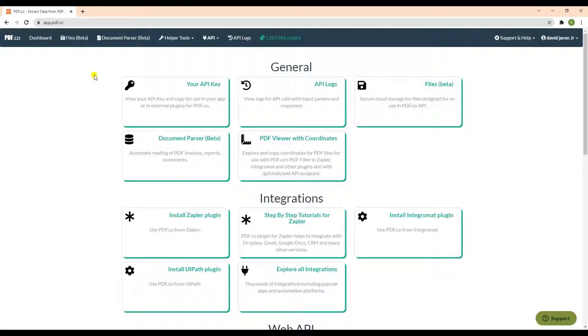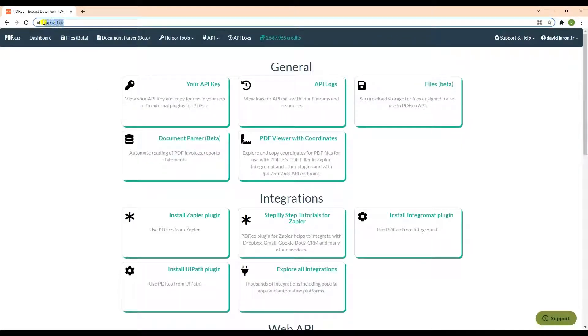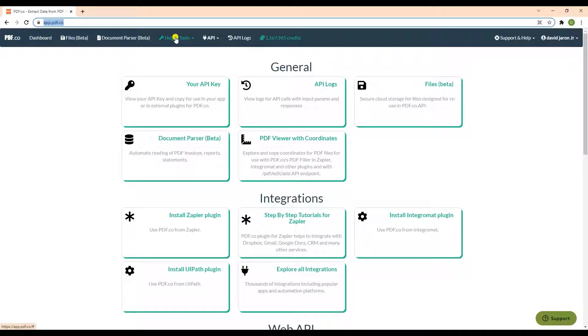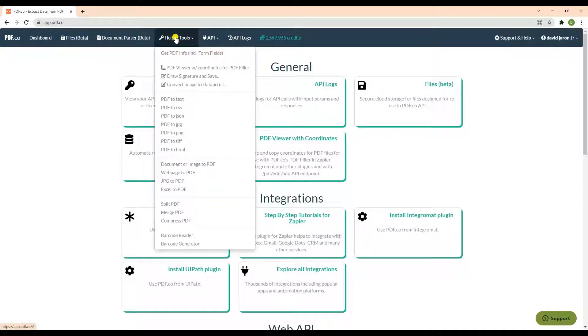Before we proceed to another steps, we will show you first how to get the fillable information. Kindly log in to your PDF.co account. Then, click the Helper Tools menu and choose the Get PDF Info Tools.